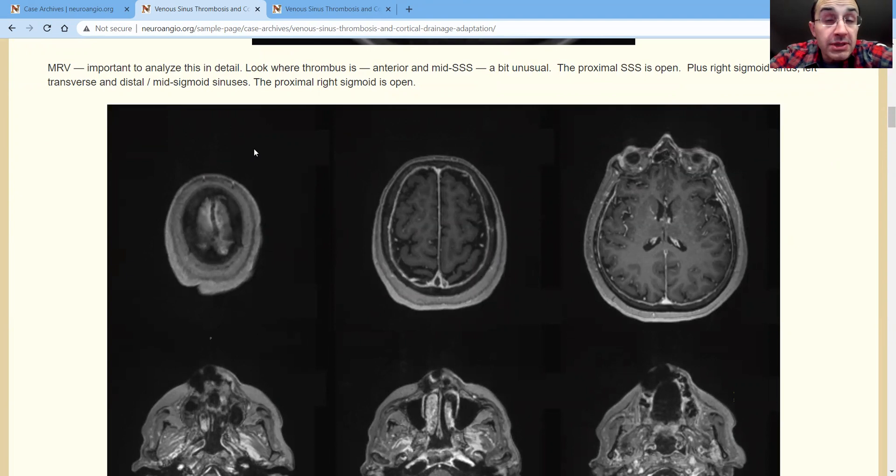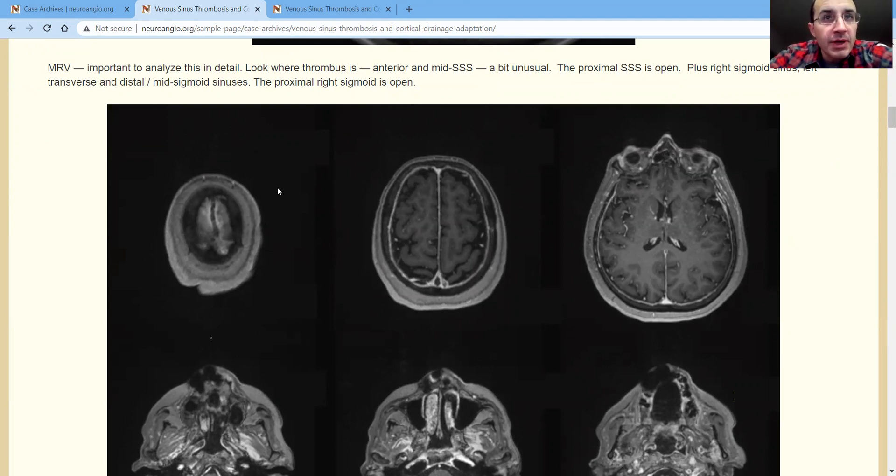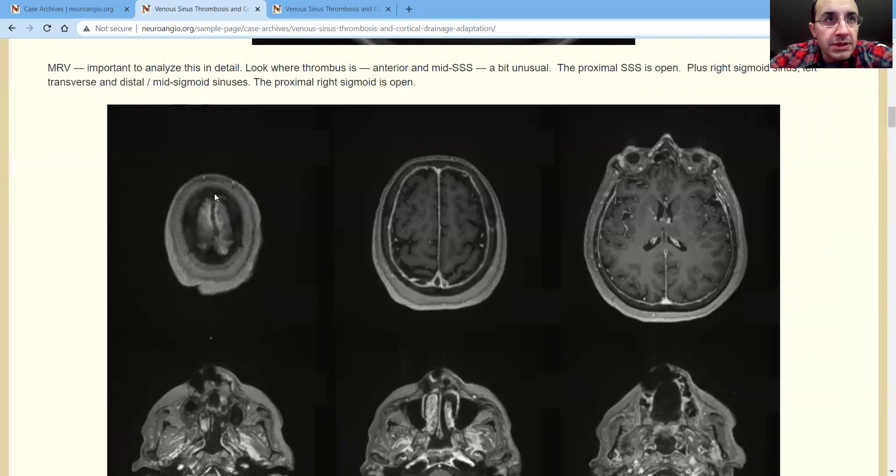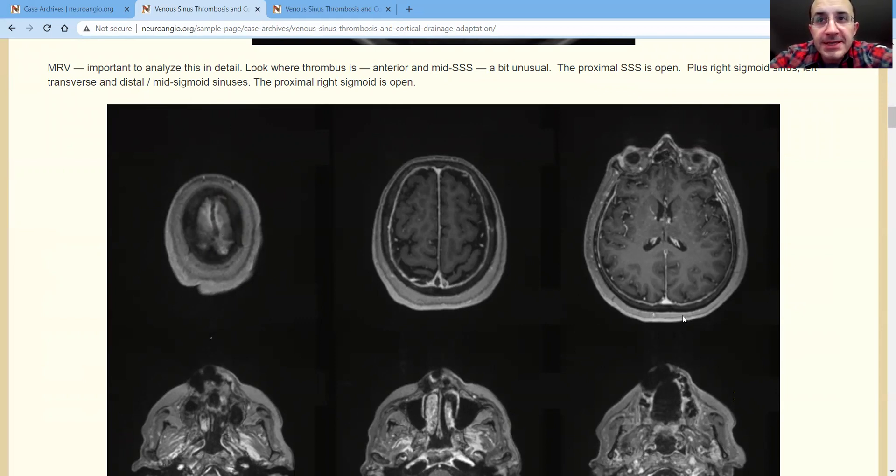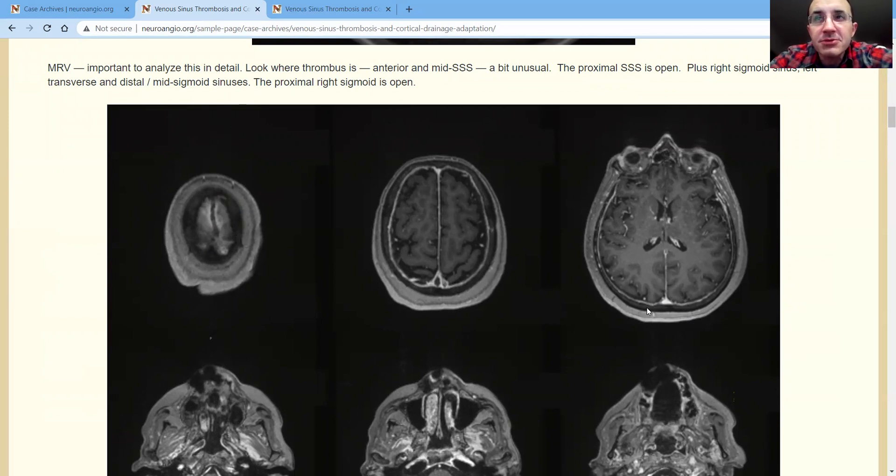Now here we have to pay attention to the details. This is where it becomes important. Where is the clot? So the clot is in the superior sagittal sinus, mid-anterior portion. You can see that here. Now coming down here, we see a skip lesion. There's no clot here, which is interesting and unusual and important.